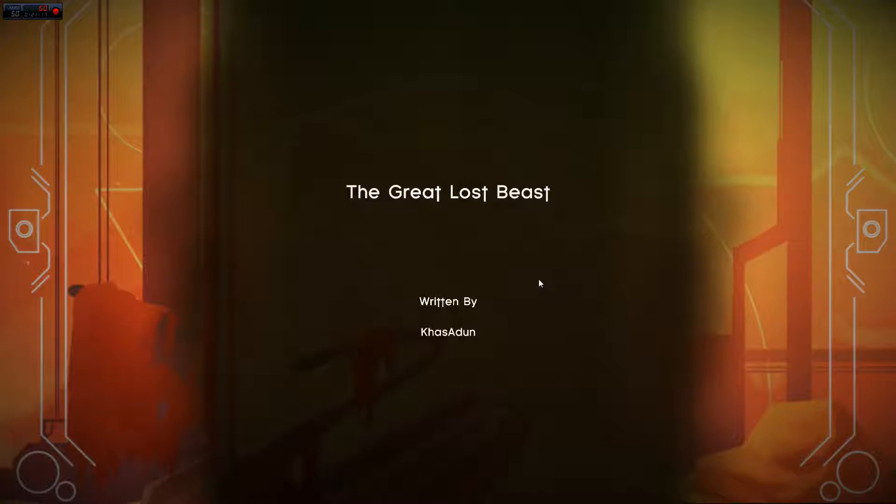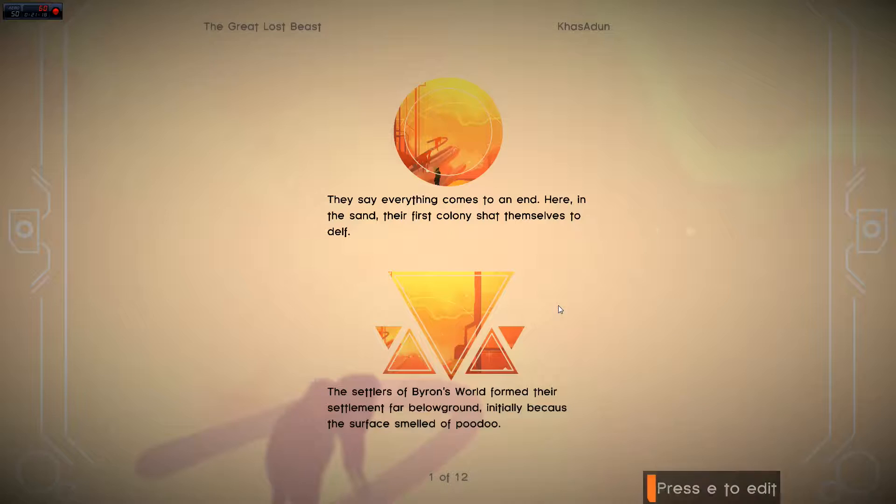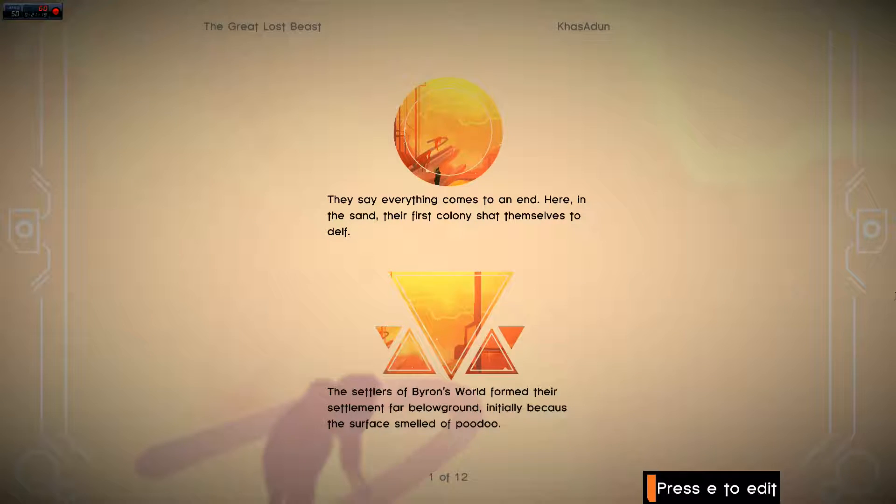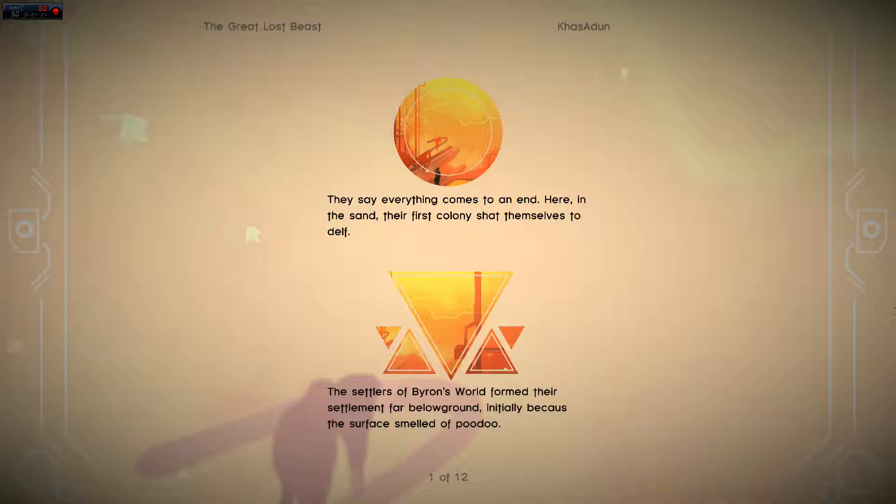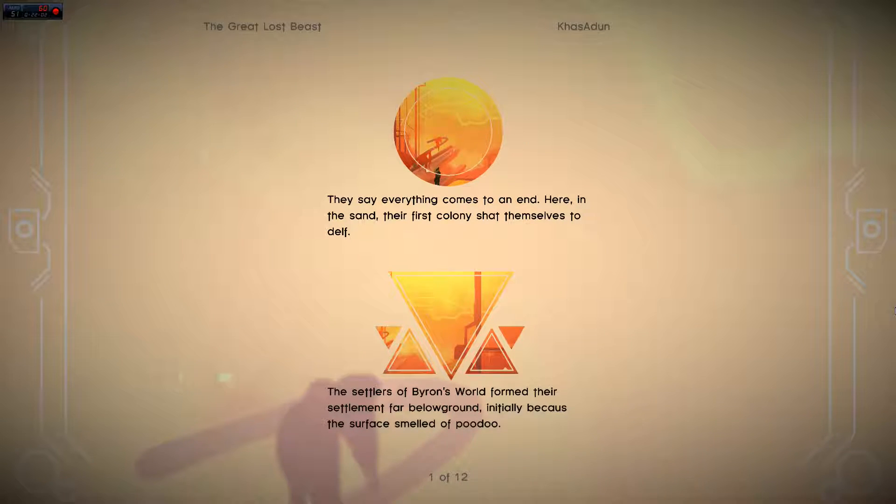The Great Lost Beast, written by Khazadun. This is fantastic. Look at the artwork. It has nothing to do with the Great Lost Beast.